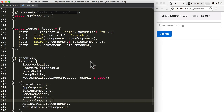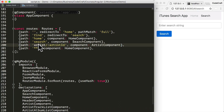We need another route for the artist component. We want to pass an artist ID to this component, so it needs to be a parameterized route, and the artist ID is mandatory so we're not using optional parameters. The path is artist slash colon artistID, and the component shown at that URL is the artist component.